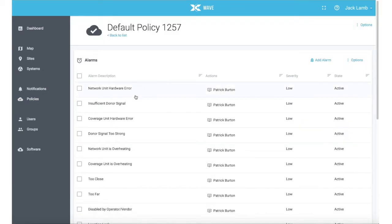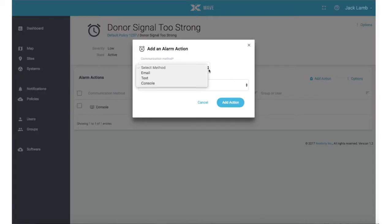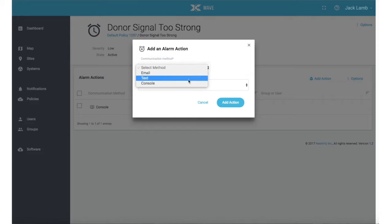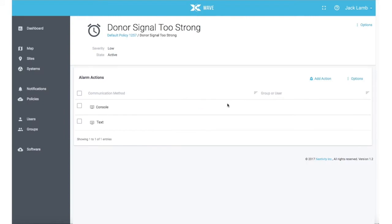The default policy will give you console notifications only. From there, click Add Action and select Email, Text or Console. Select the user you would like to alert and click Add Action.